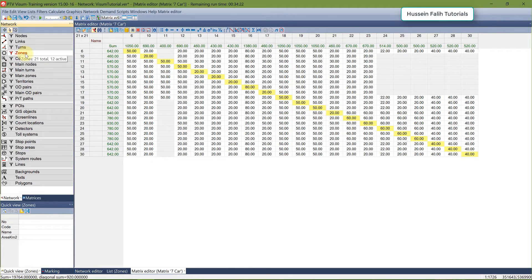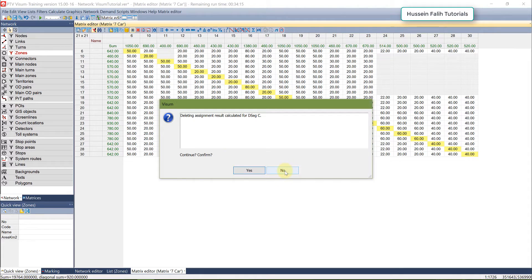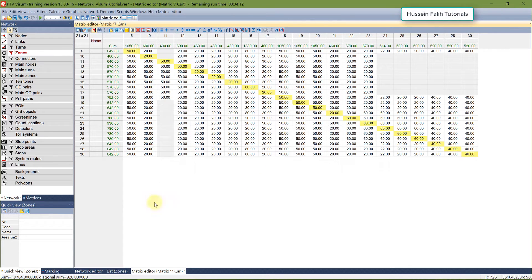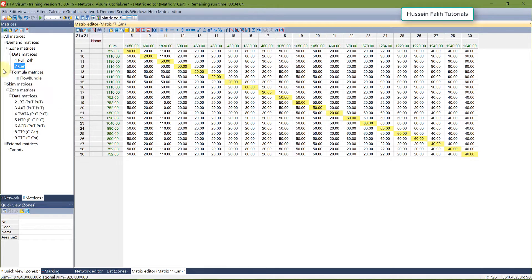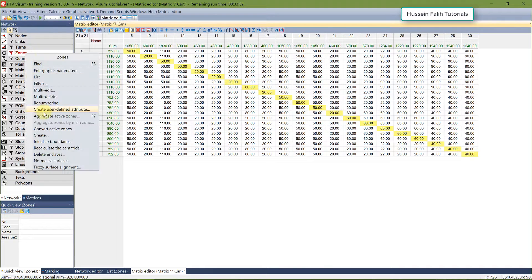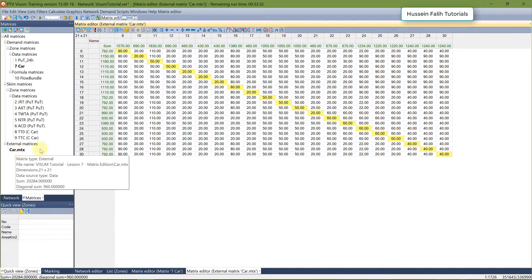One aggregation method is through the network — go to the zones list, right-click, and select Aggregate Active Zones. However, this will delete your assignment and affect your data matrix. So if you want to aggregate a matrix already assigned to the network, it's often better to keep the original and work externally. We create a new external matrix for this purpose.